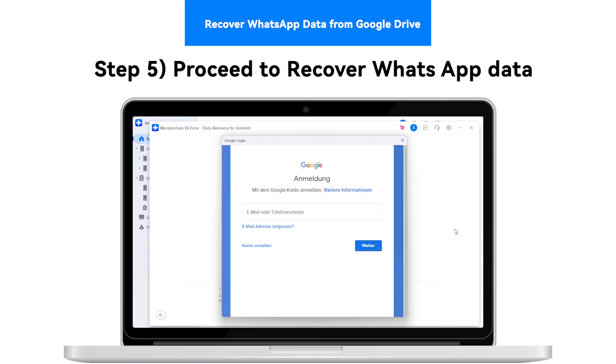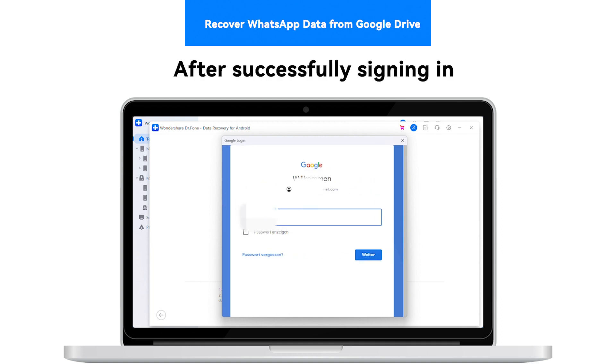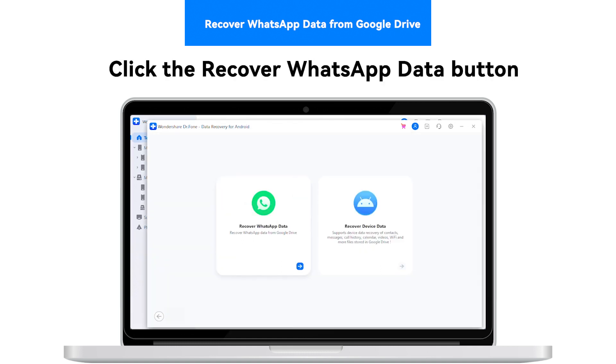Step 5: Proceed to Recover WhatsApp Data. After signing in successfully, proceed to select the Recover WhatsApp Data button.